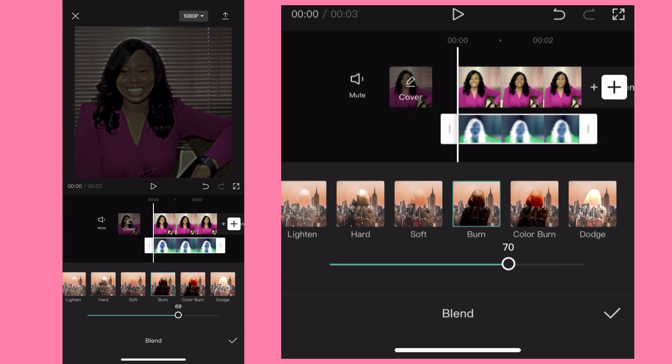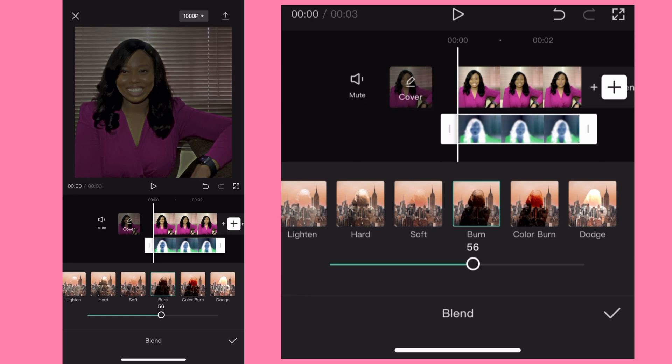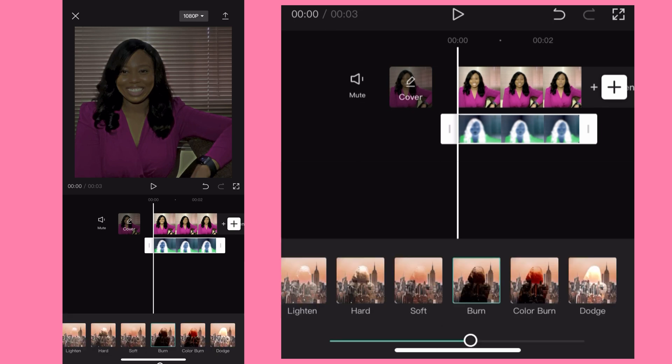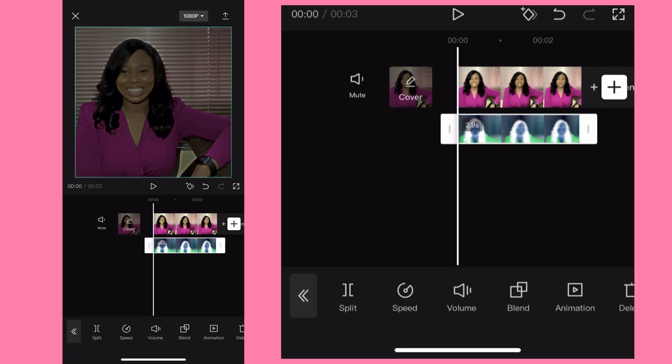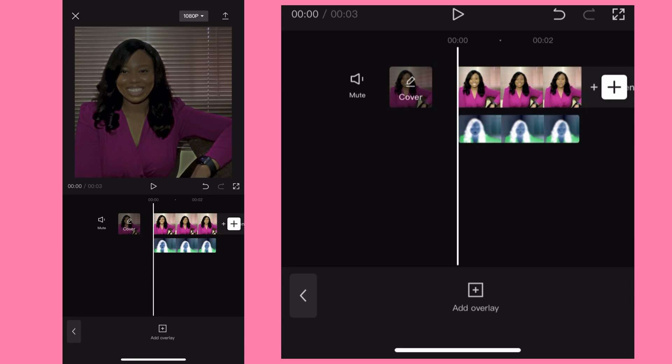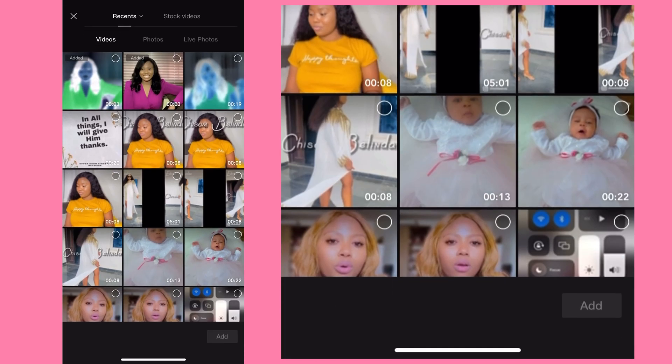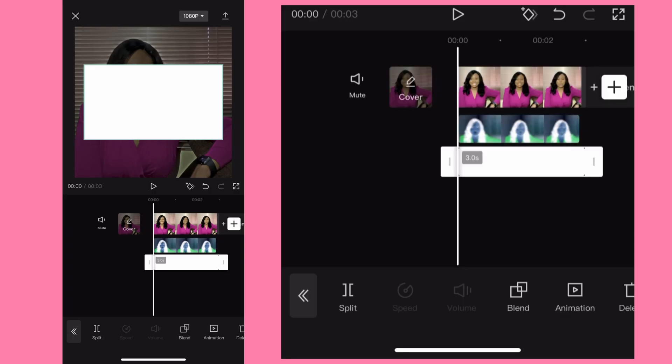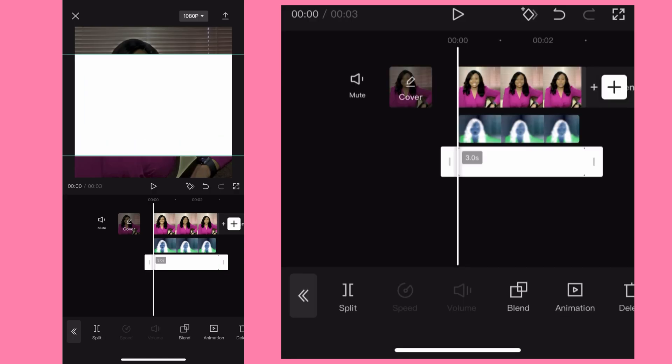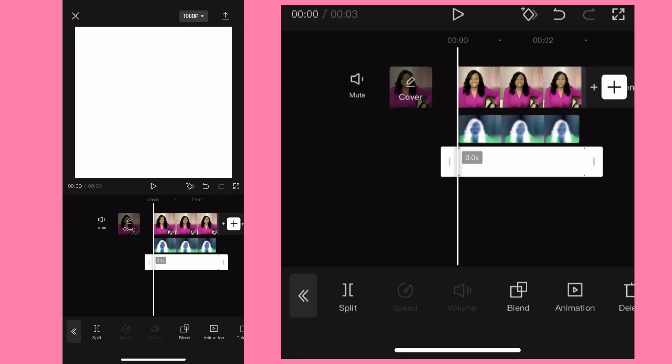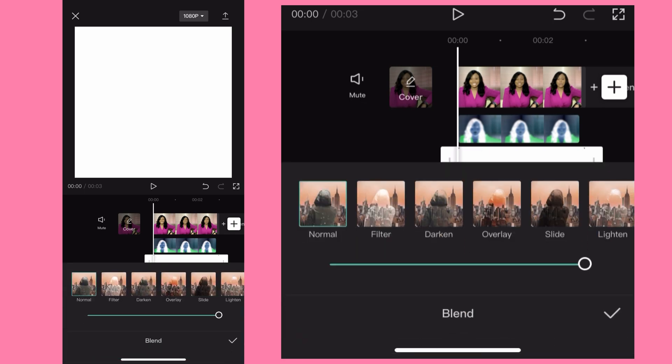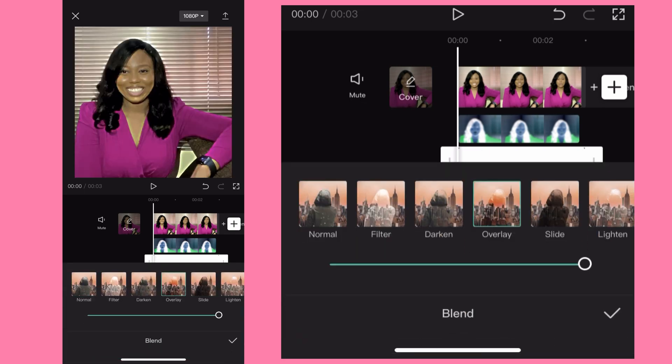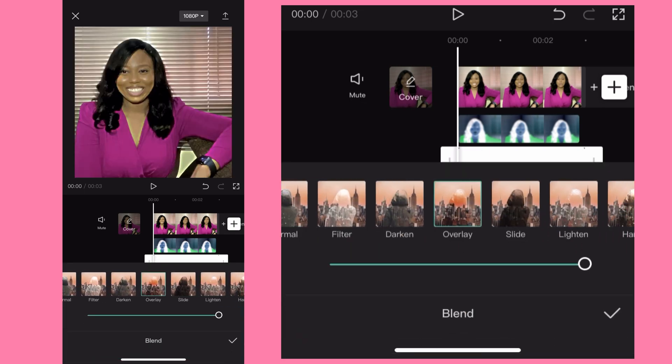Then after that you go to overlay again, add overlay. You go to stock videos, pick the white background, plain white background. Add and of course resize so it fits the screen exactly. So once you've done that, from the white background make sure it's highlighted, click on blend and click on overlay.